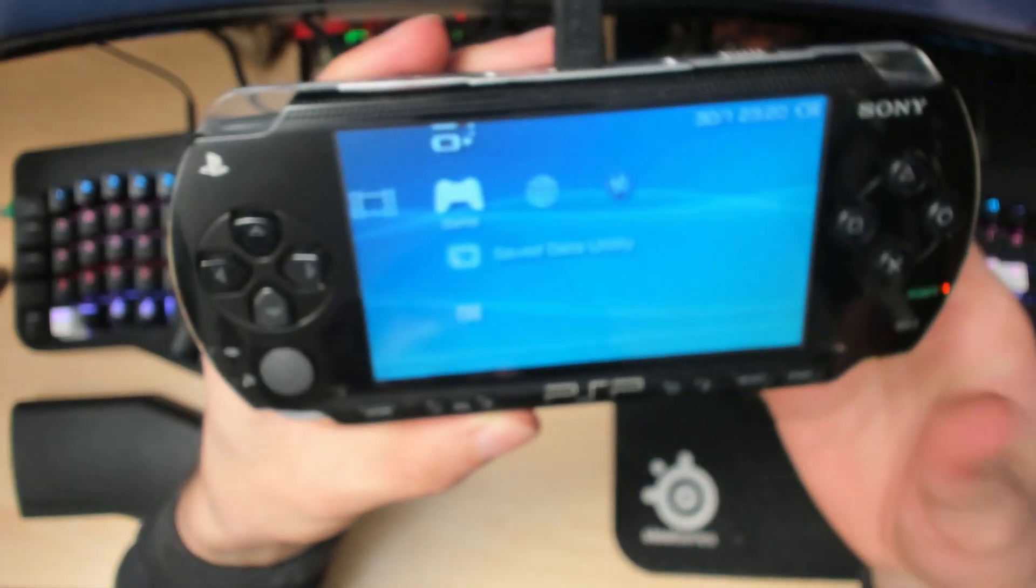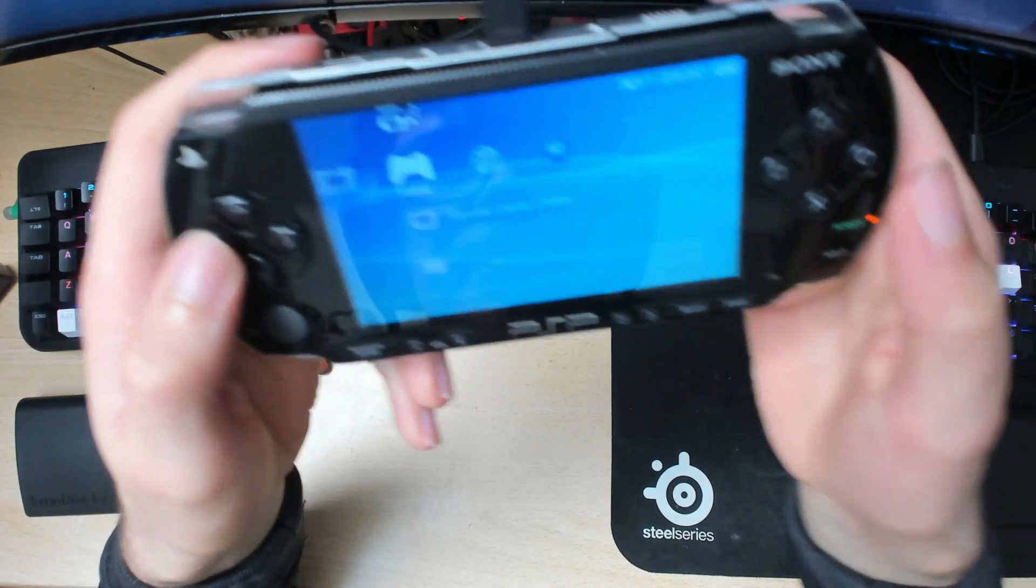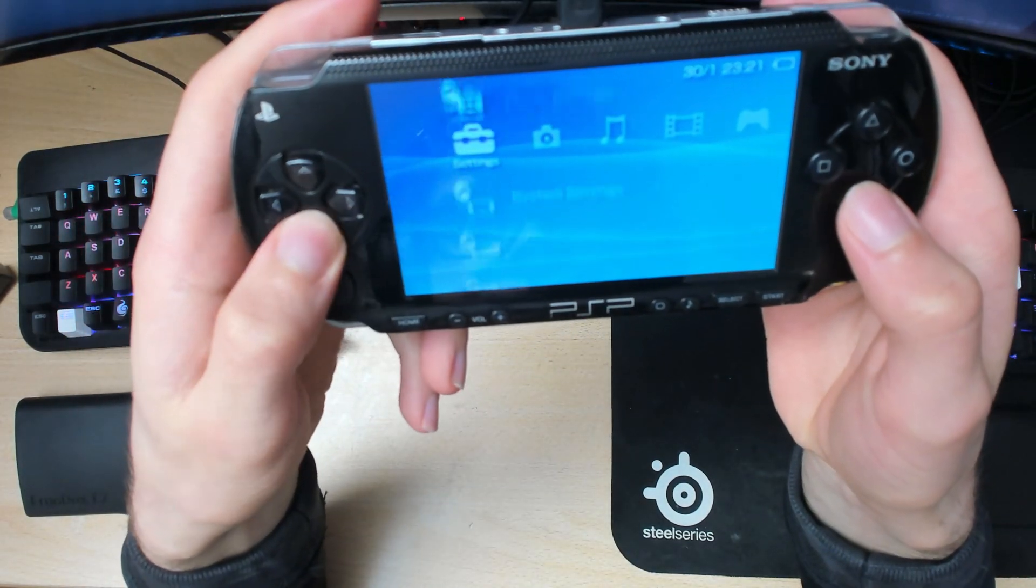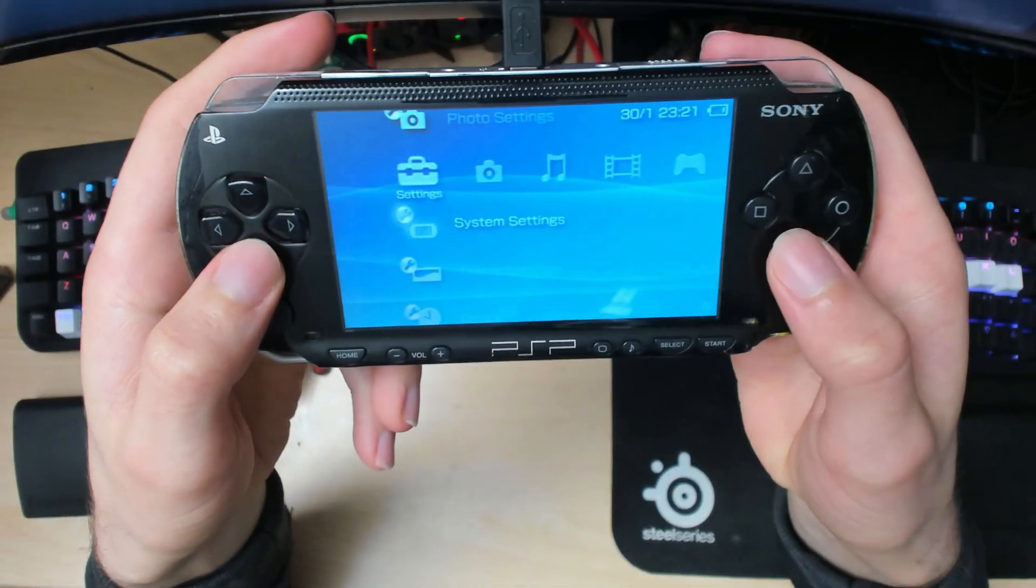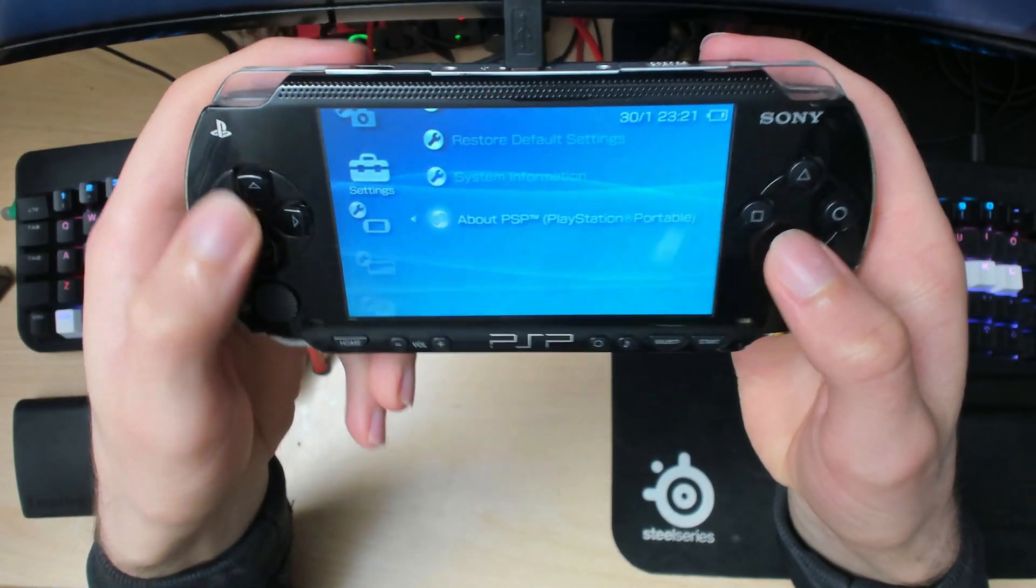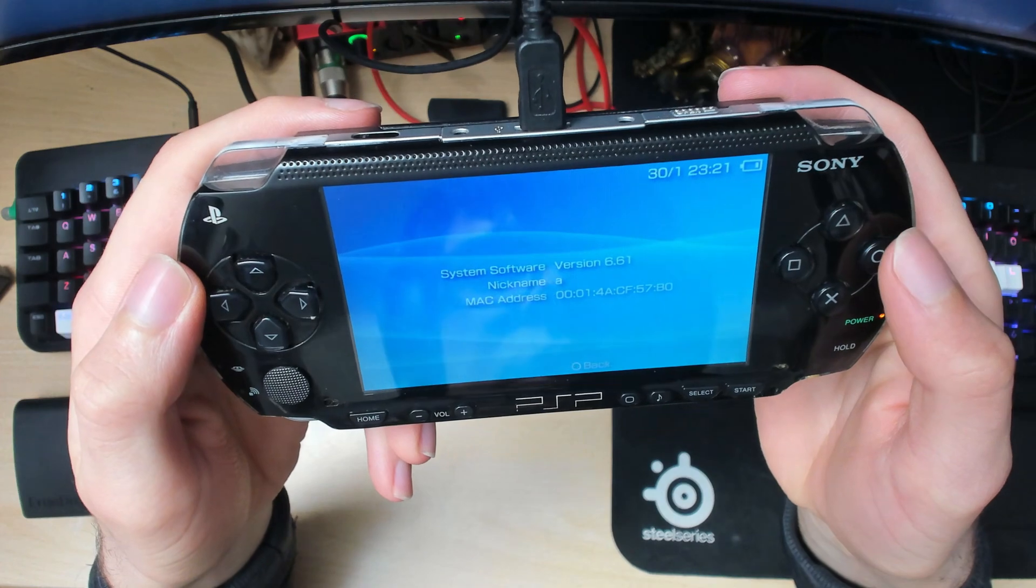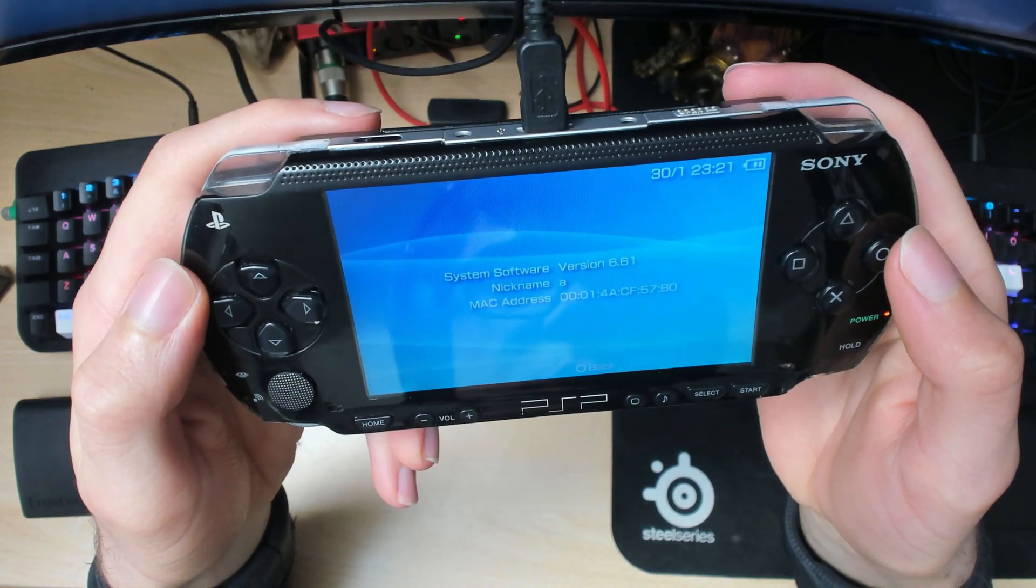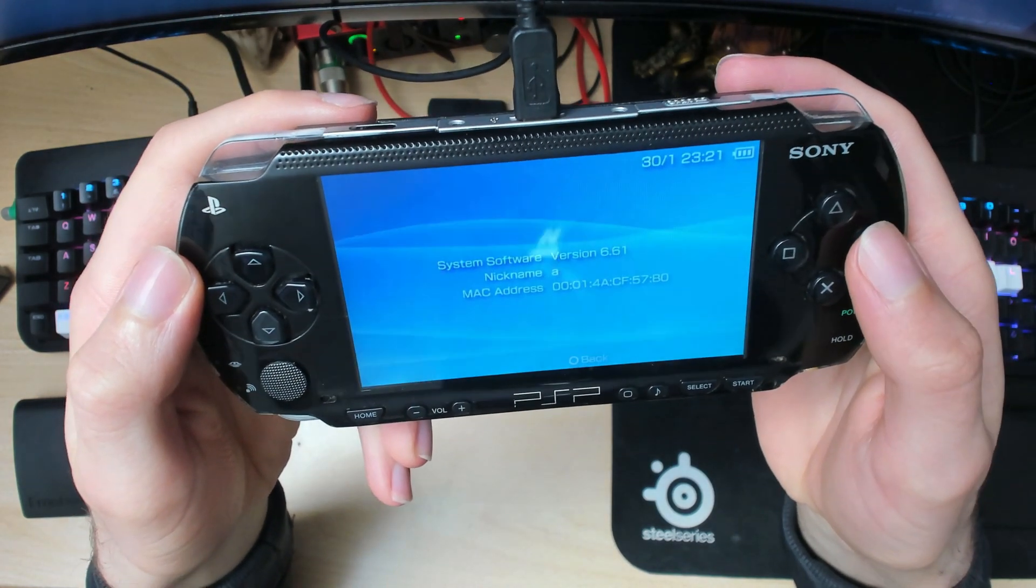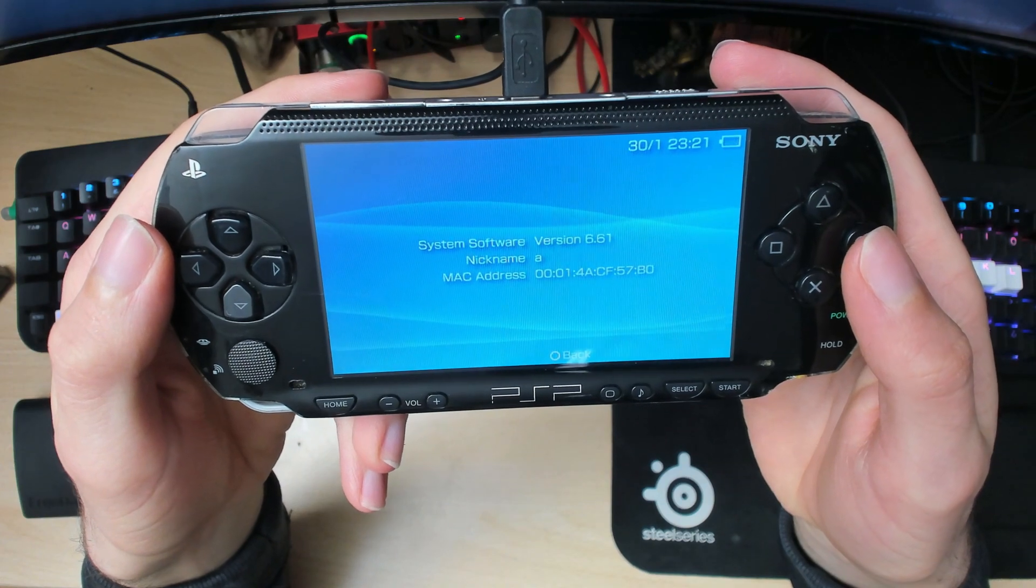Now we should be updated. If we go back into system settings, scroll all the way down, as you can see we're on official firmware 6.61, which is the latest firmware, probably forever since it was updated years ago.